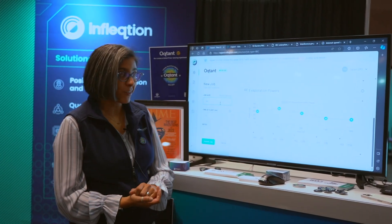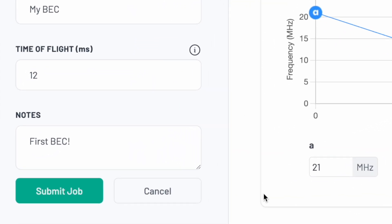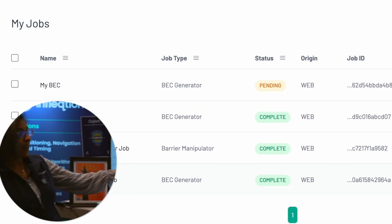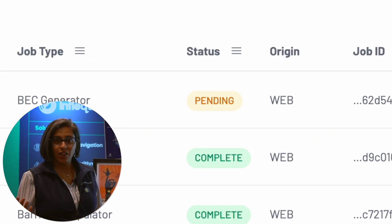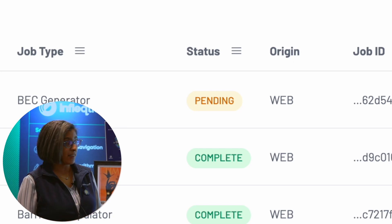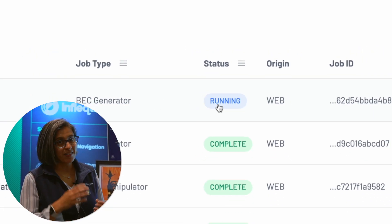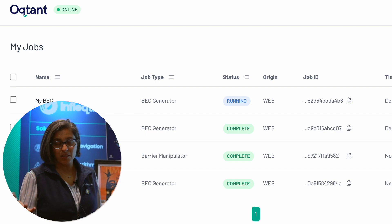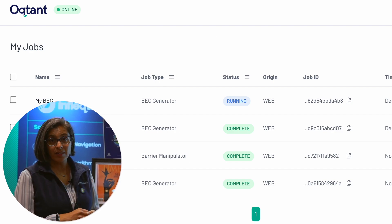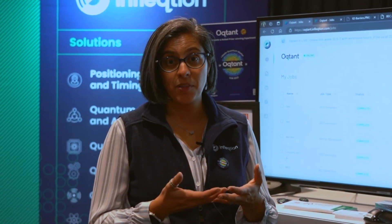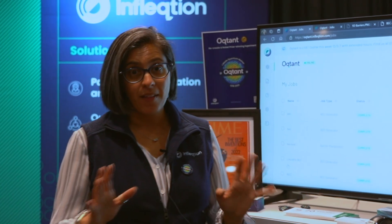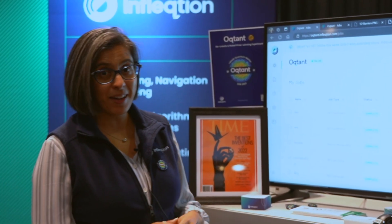I'm going to leave it at the default settings, and then all it is is clicking Submit. When it shows 'pending,' your job is sitting in a queue getting ready to run on our system. Once it turns to 'running,' it means the system has accepted the information you provided and is creating your own custom BEC. It takes time because you're actually working with real atoms — those atoms have to make their way up to the trap and cool off.